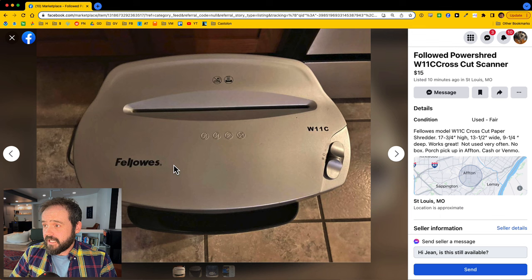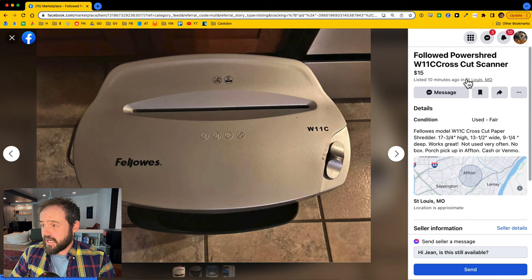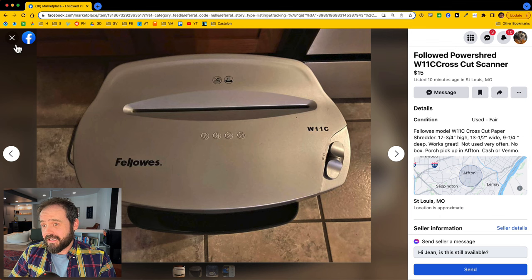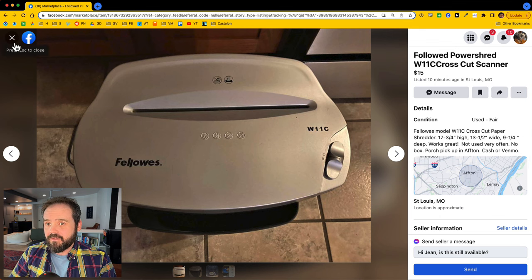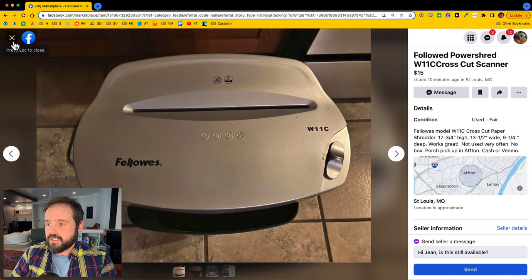Look, 10 minutes ago. I don't really want this scanner, but it was posted 10 minutes ago, and if I did, I would most likely be the first person to reach out.